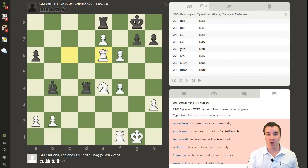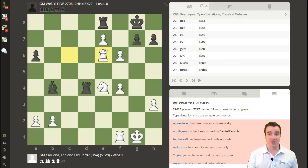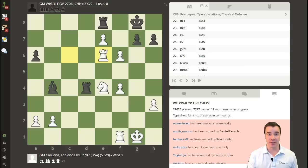Hi everyone, and welcome to another video on how to use chess.com. In today's video, we're going to be discussing how the new settings and flipboard features are universal to every board and platform you see on the new chess.com.